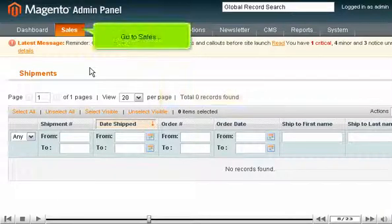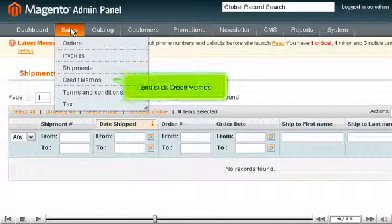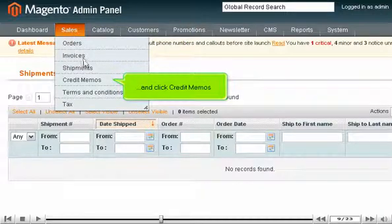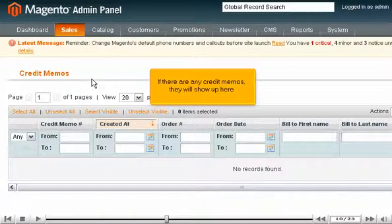Go to Sales and click Credit Memos. If there are any credit memos, they will show up here.